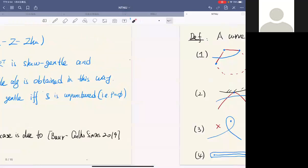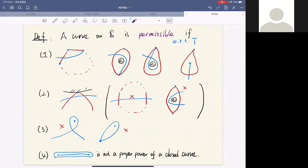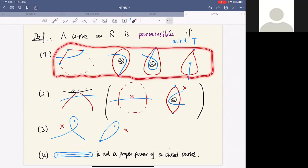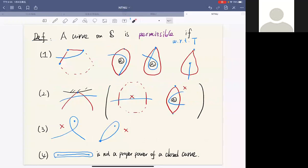To describe the module category of the skew-gentle algebra, we introduce the notion of permissible curves. We require first that the ending segment of a curve — the segment near an endpoint — should have the form shown depending on which type of region it lies in. Second, for non-ending segments of the curve, when it crosses some region it should cut out an angle from the region — these two cases are not allowed.